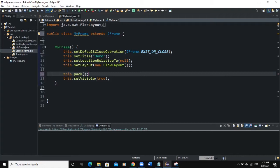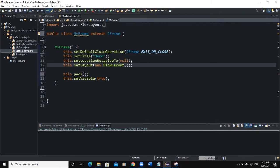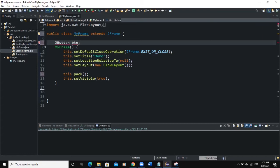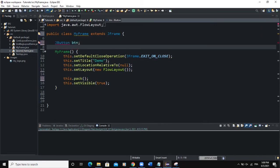I'm using the FlowLayout manager. We will add a button, and when clicked it's going to allow us to upload a file from our computer. I need to declare this button globally, so I'll write: JButton btn; — and if you have not imported the JButton class you have to do that now.